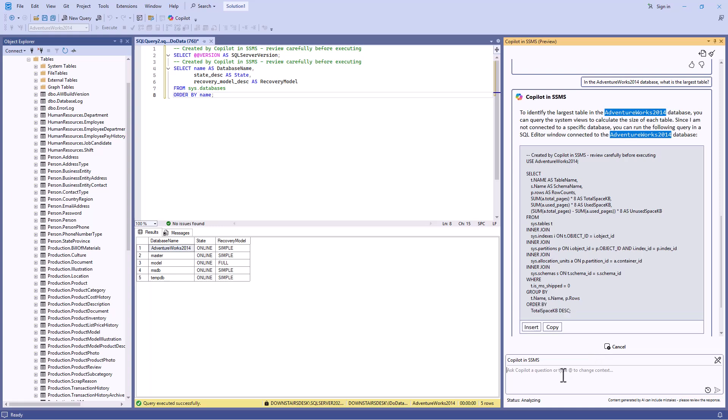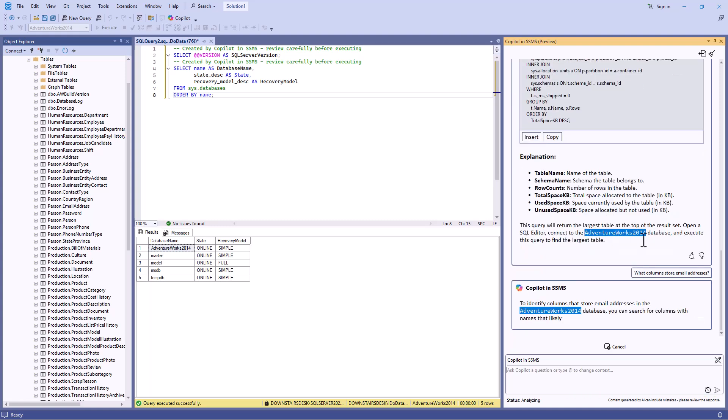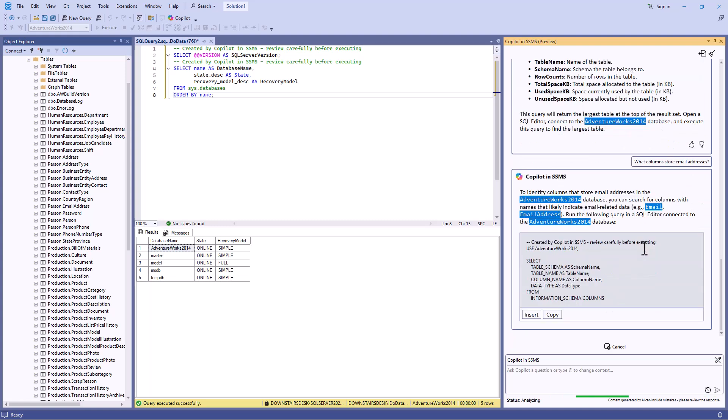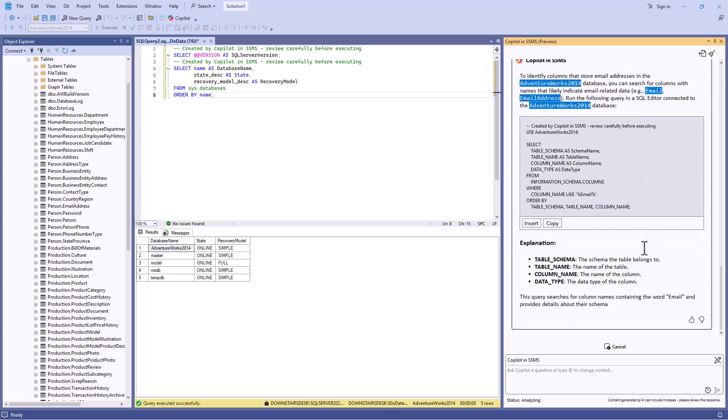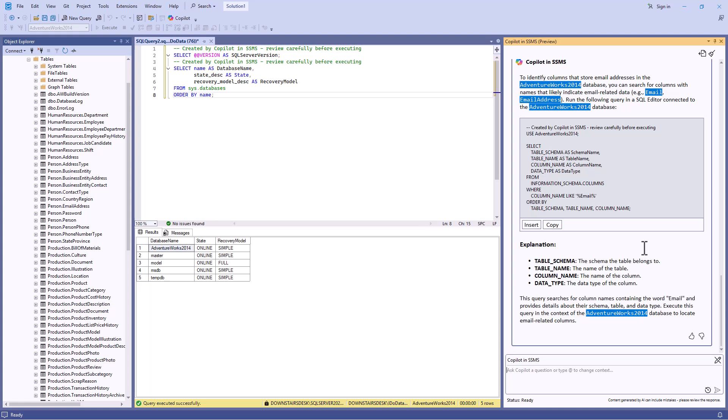Or maybe I want to say, what columns store email addresses? And again, I get some code as well.